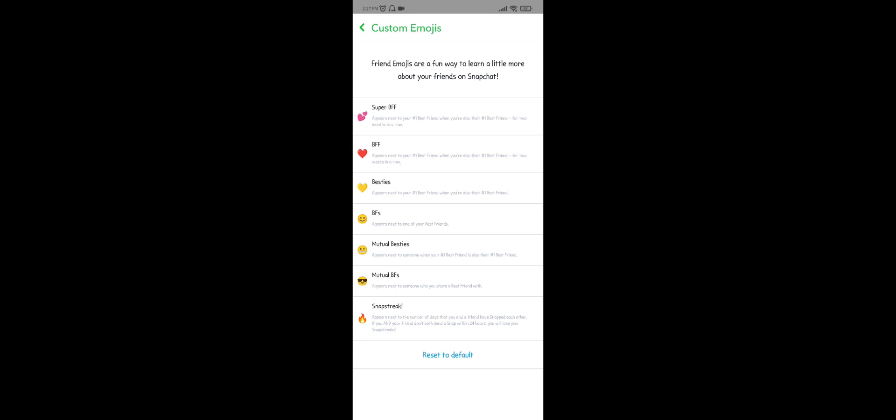Now all the emojis are visible. For example, this is for Super BFF. If I want to change, for example, I will change the emoji of Besties. Then click on that.